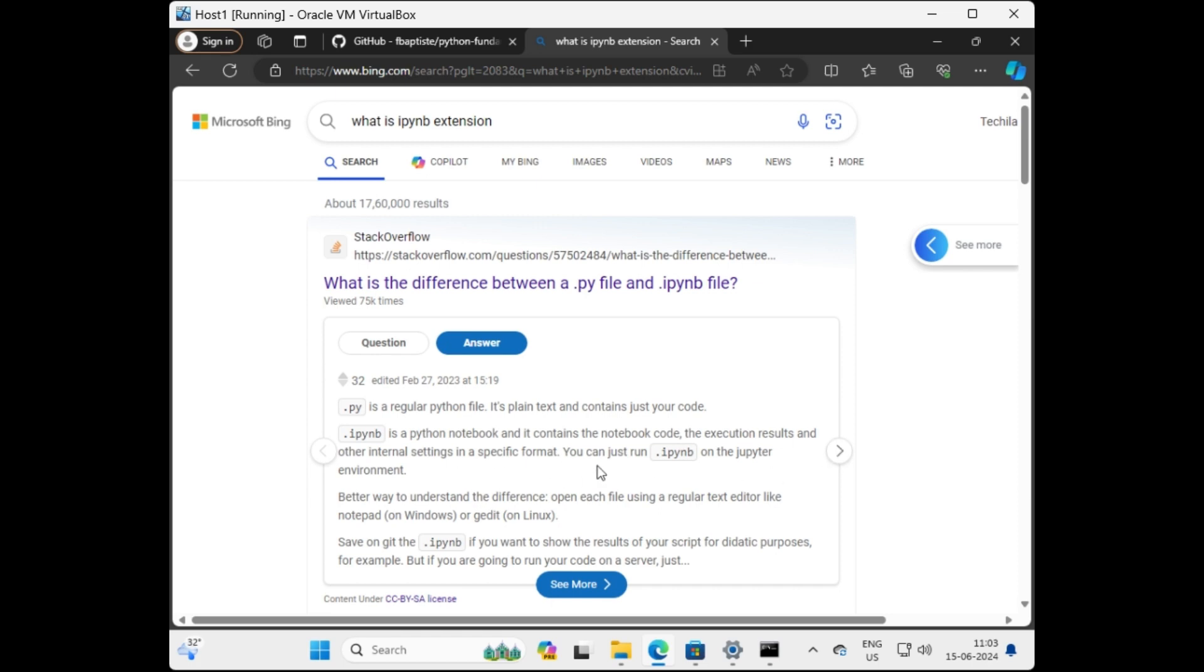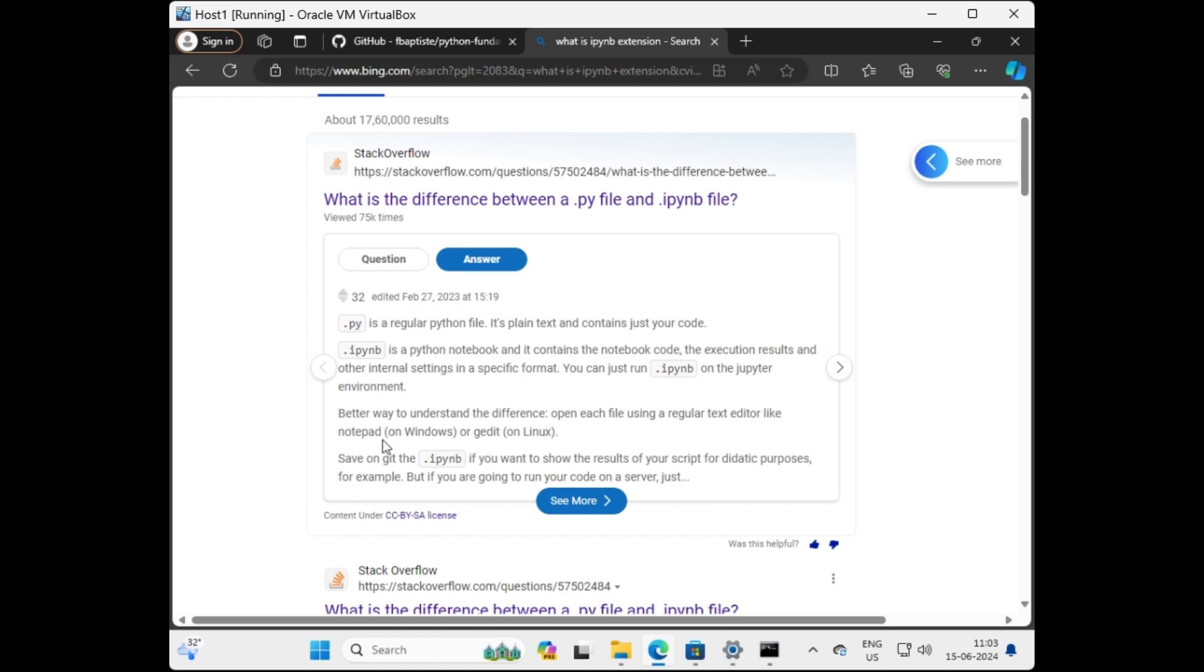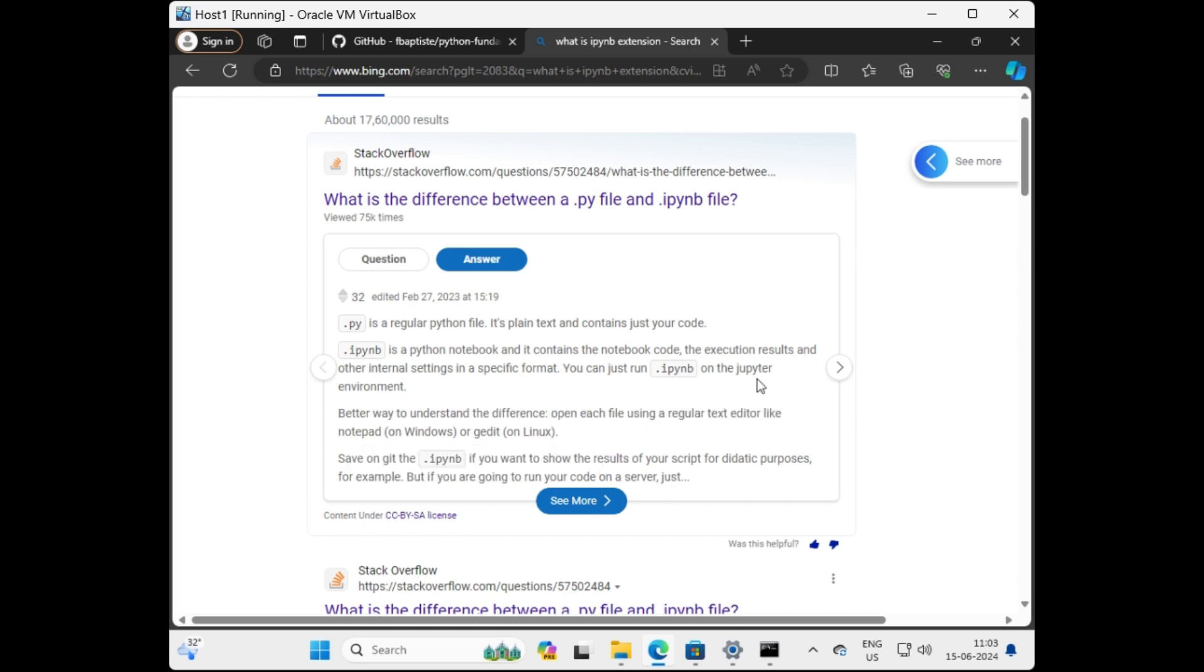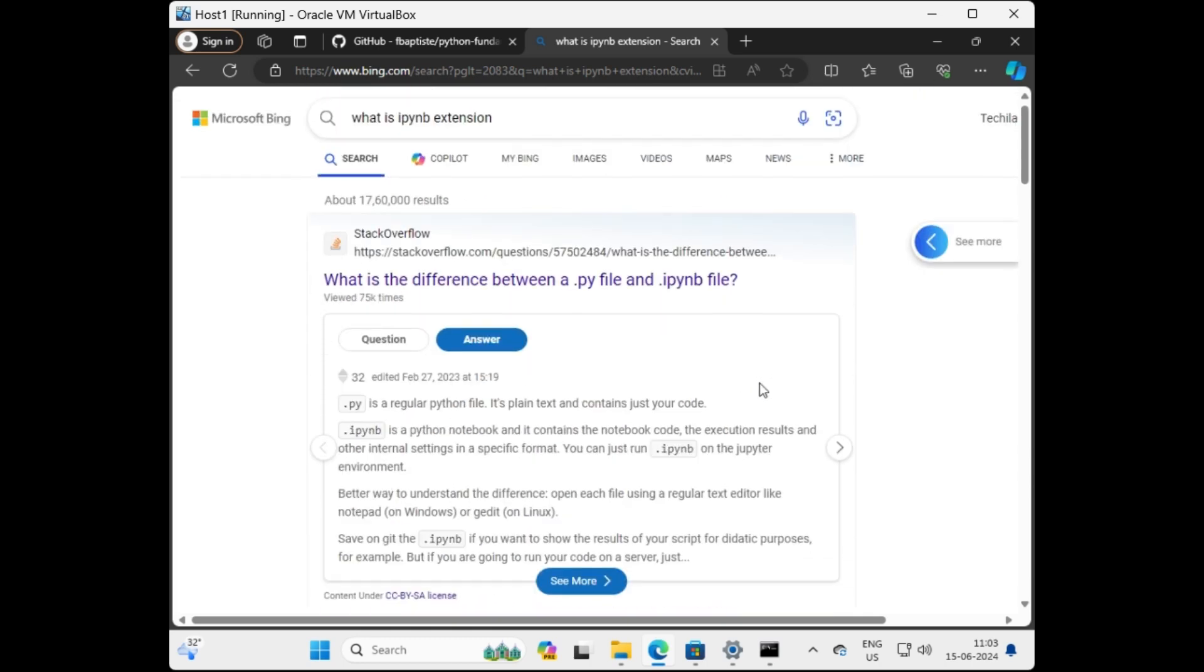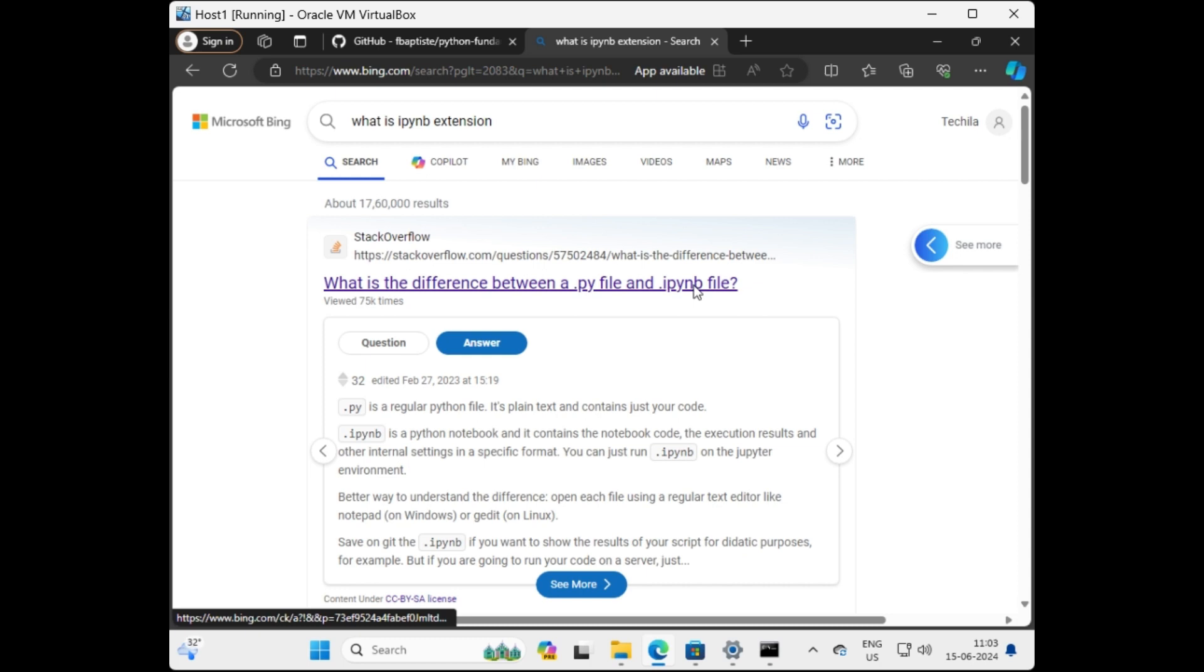Well, IPYNB is a Python notebook and it contains the notebook code. Okay, well this means that it's not a regular Python file. So as per my experience, I understand what exactly is needed to open these files.